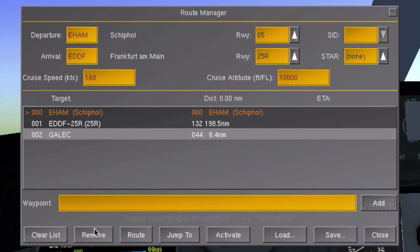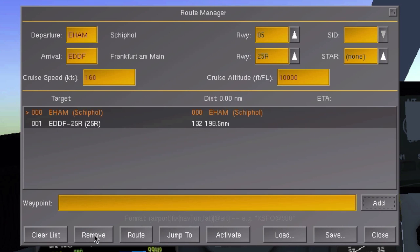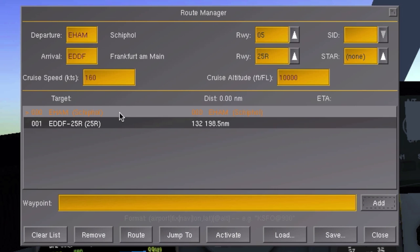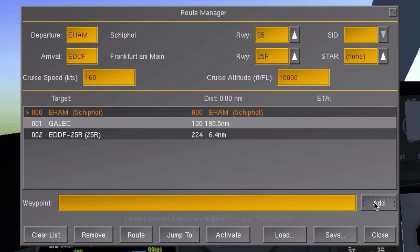But we want it to be in between Schiphol and Frankfurt. To do this, select the waypoint above the place where you want to insert your new waypoint by clicking on it. Then fill in the waypoint information in the box below and click on add.